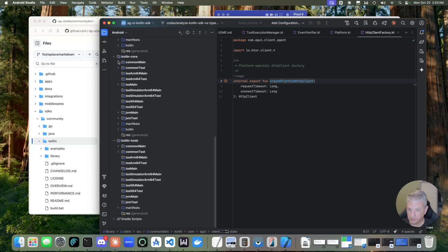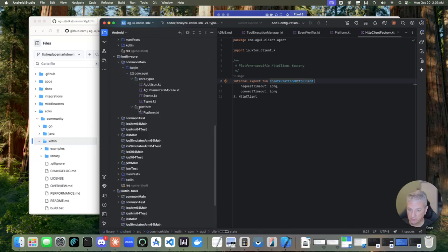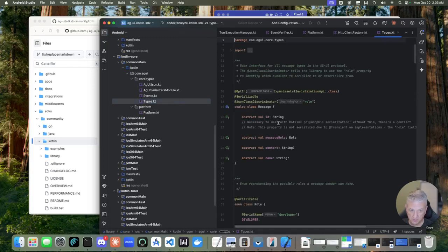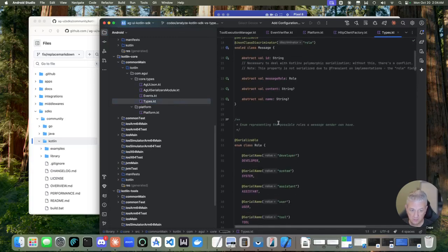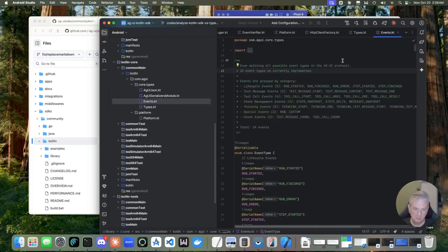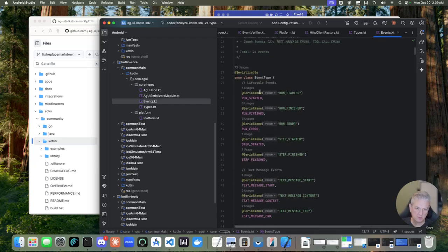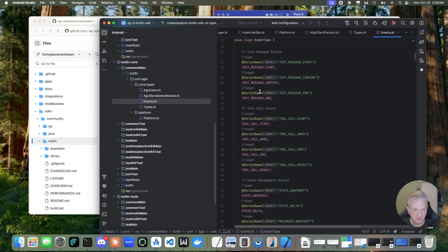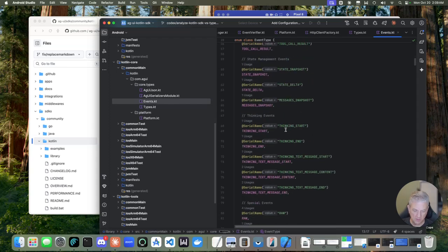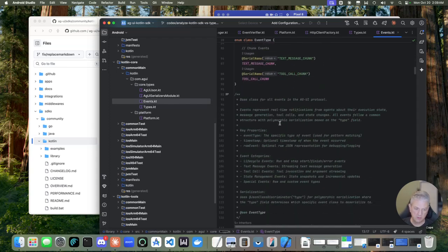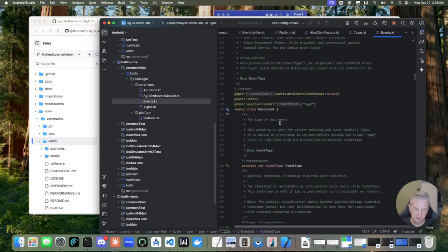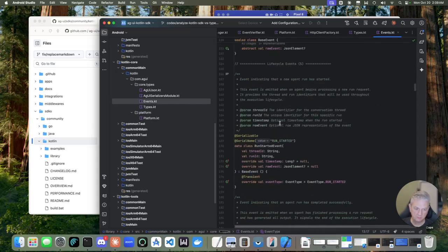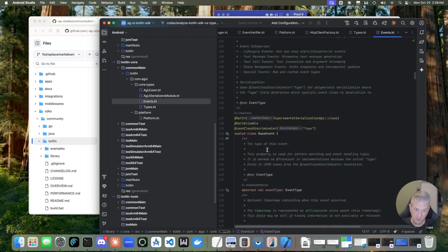But if you go into the core module, this will look familiar if you've worked with either the Python or the TypeScript SDK or any of the other SDKs, but you'll find all of your standard types in here. So taking a look at the events, all 24, I think we're up to 24 events in the protocol at the time of this recording. So that includes all of the thinking events. They're all in the protocol as enums along with the actual concrete data classes for those events.